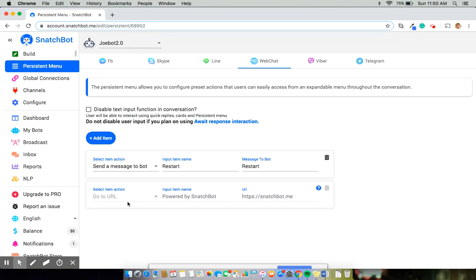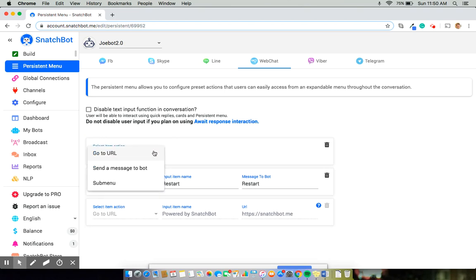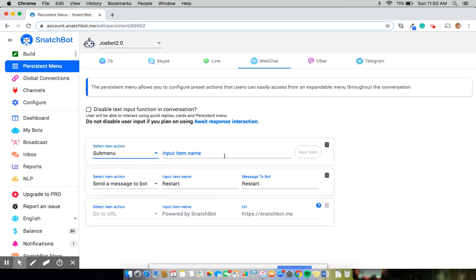So you can see that these are the two originals, restart which should always stay, and the Snatchbot one that comes with the free version of Snatchbot. So first, I'm going to select add item. And what I want is rather than that selection taking me to a URL or sending a specific message to the bot, I want it to create another submenu.